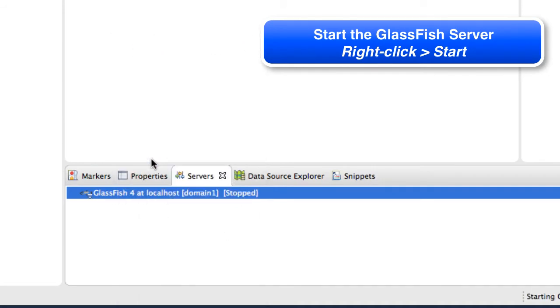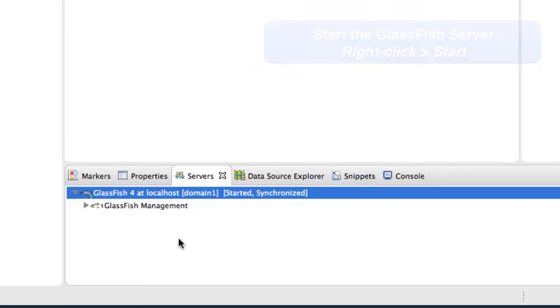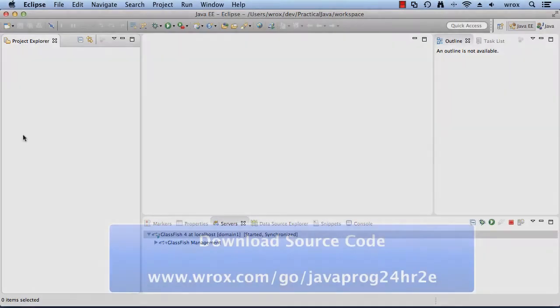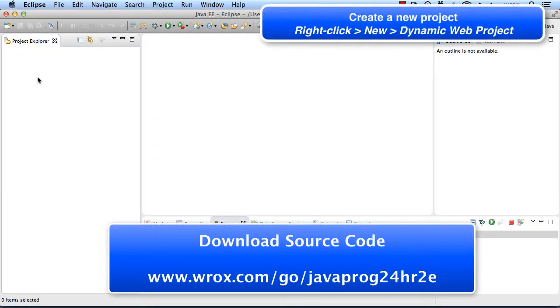You'll see a lot of chatter in the background in the console window. But eventually at the end, the GlassFish server will start up successfully and you'll see the status here in the GUI. Okay, great. Now that the server started, what we're going to do is create a new web project.